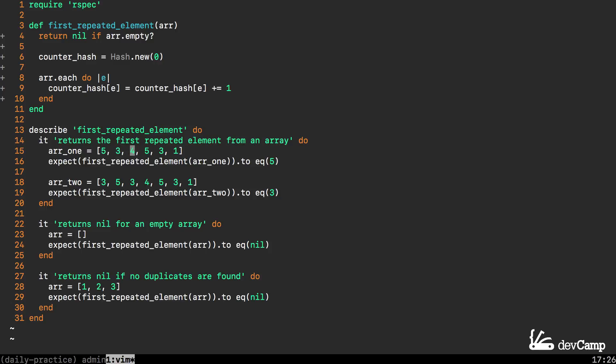We're going to have 3 elements in the hash and that's going to have a value of 1. Then when it gets to 5 it is going to say okay we already have a key for 5 and now it's going to try to increment it and it's going to no longer be 1. It's now going to be 2 and that is all our program needs to know that we have hit our first duplicate and it should return.